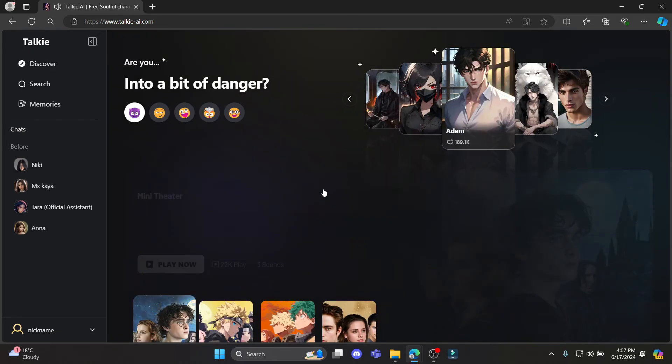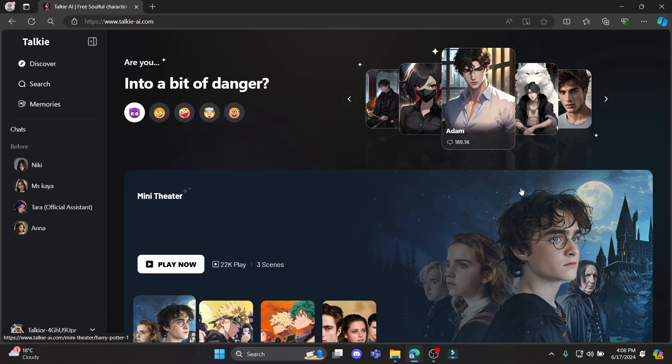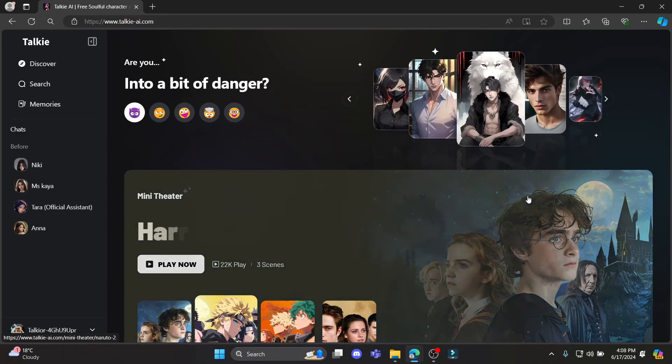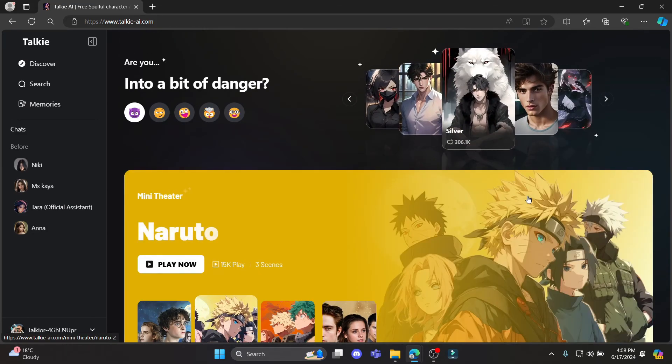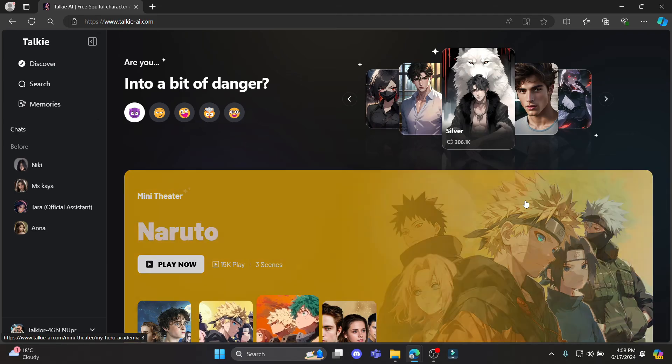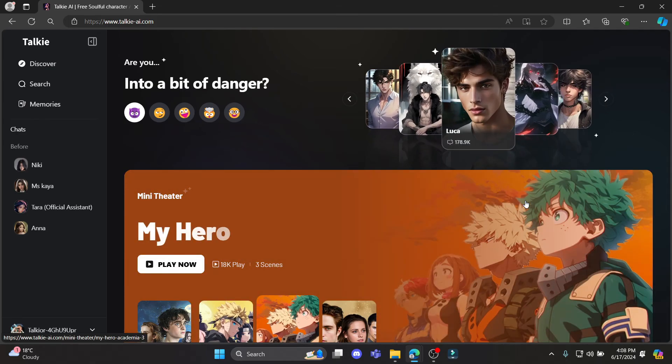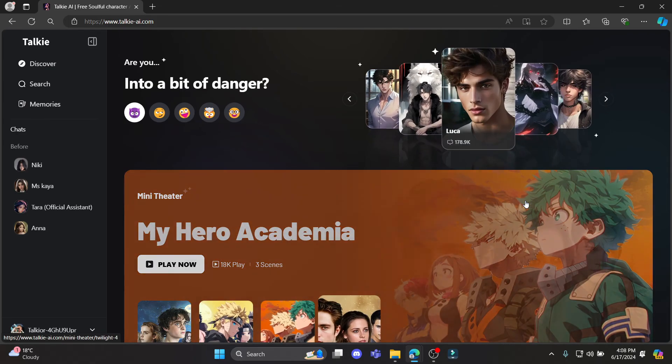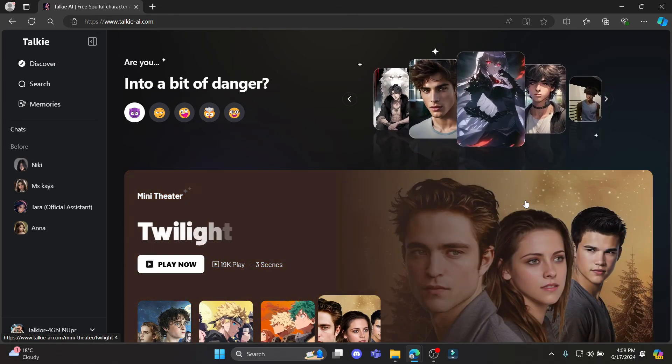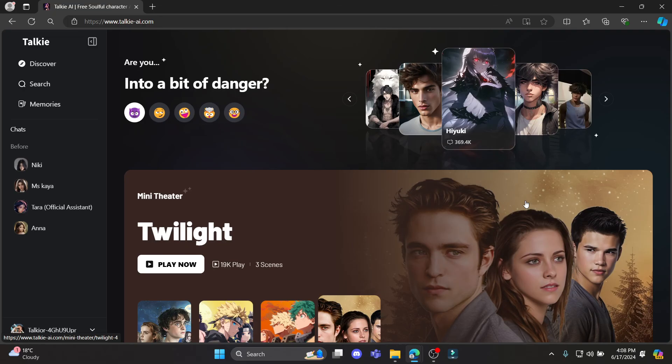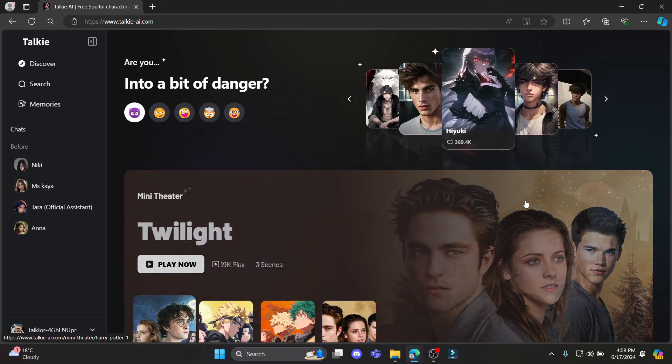So guys this is how you search on your Talkie AI website. I hope this video was helpful for you. If you still have any kind of confusion please do mention us in the comment section down below.